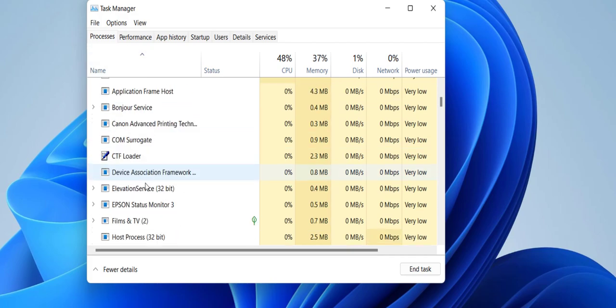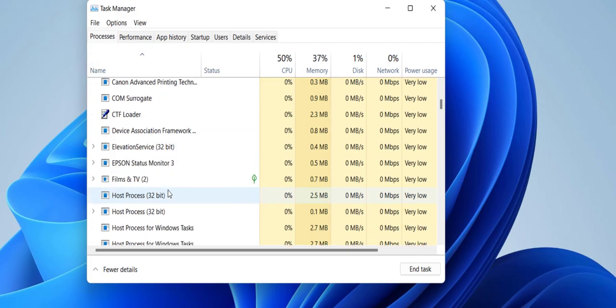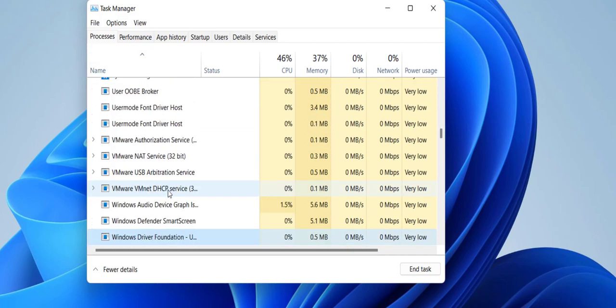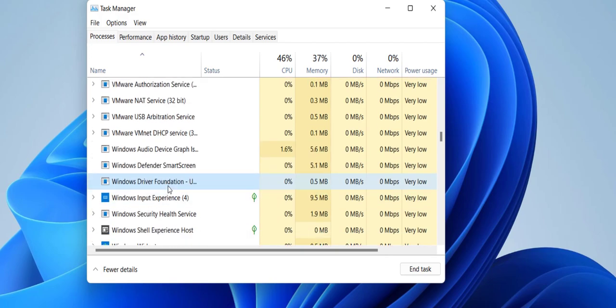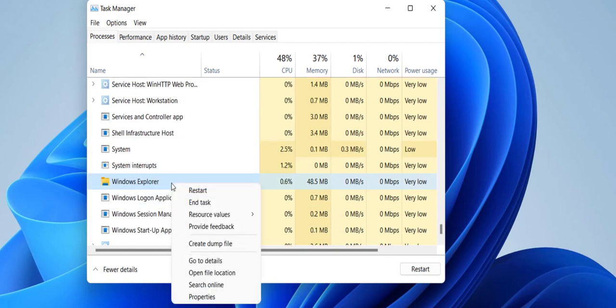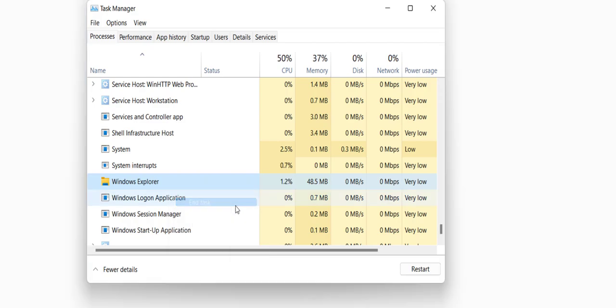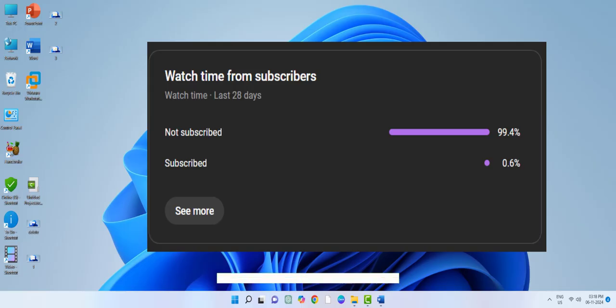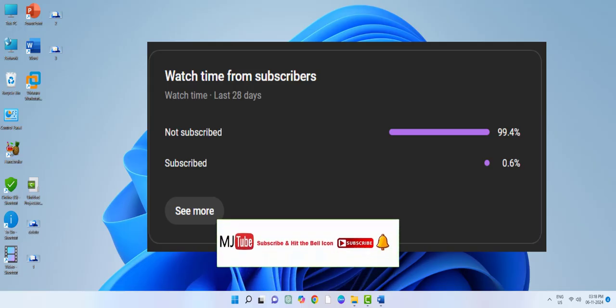After this, do one more thing. Search for Windows Explorer, go to Windows Explorer here. So here Windows Explorer, just right click on it and click on End Task. Okay, so your PC will refresh.